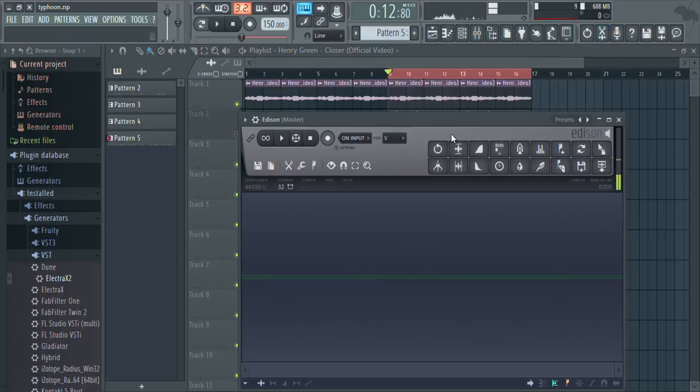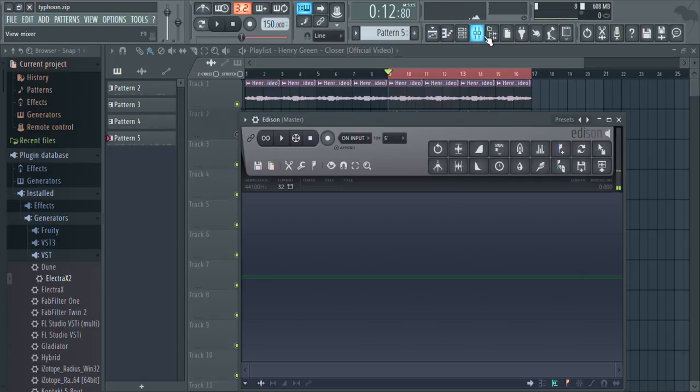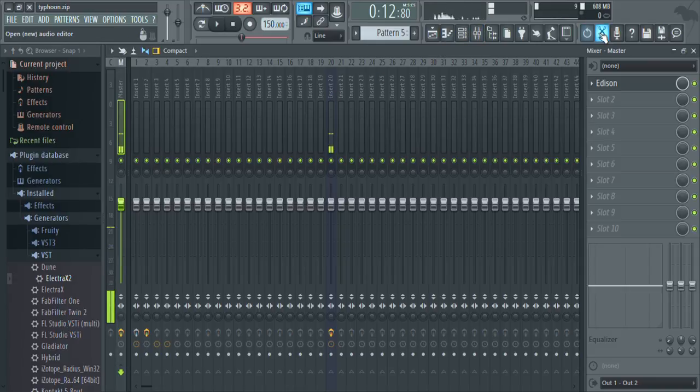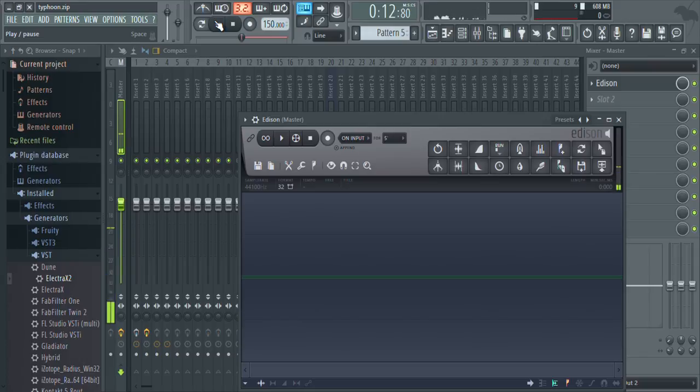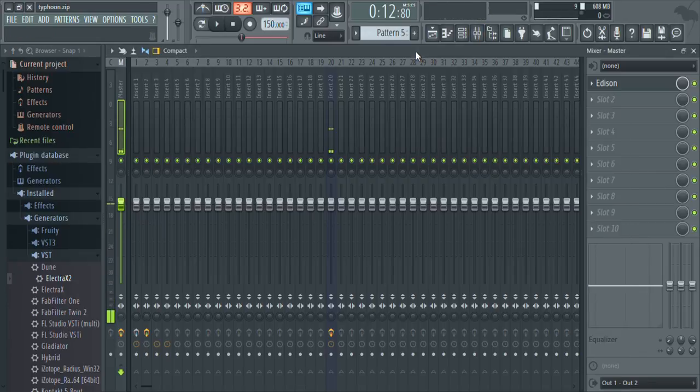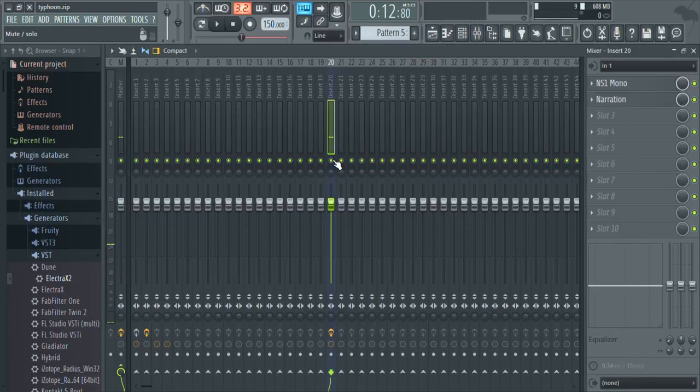Now that you got that ready, what you're gonna do is go back to the Edison you opened. I gotta mute the microphone because what's gonna happen is I'm gonna press record and it's gonna start recording my voice and you don't want that. I'm gonna hit record and I'm gonna press play on the playlist. It's gonna record what plays instead of my voice.